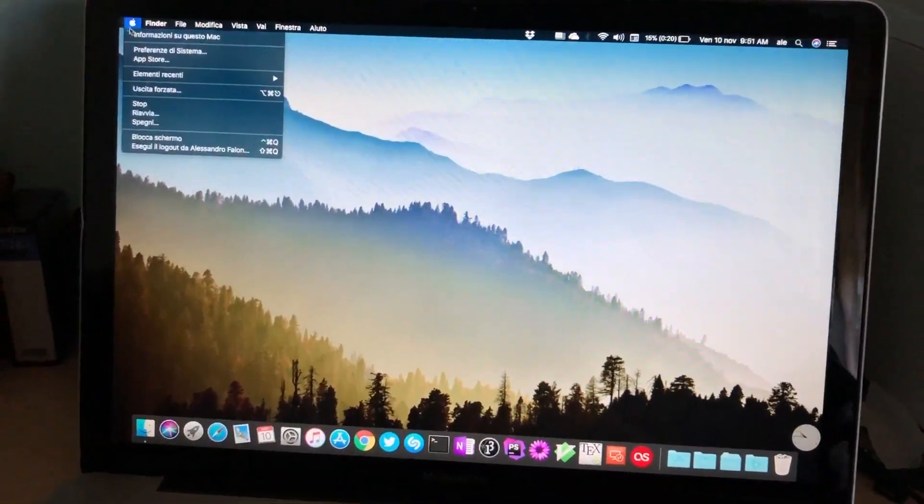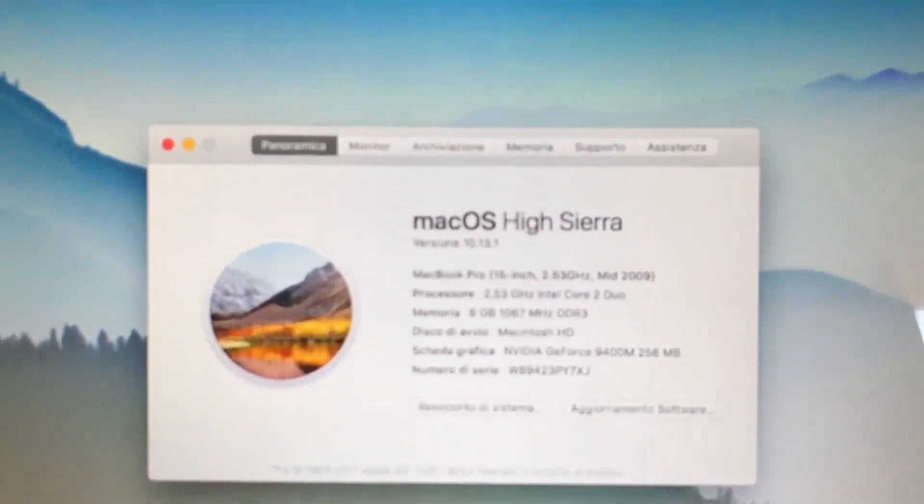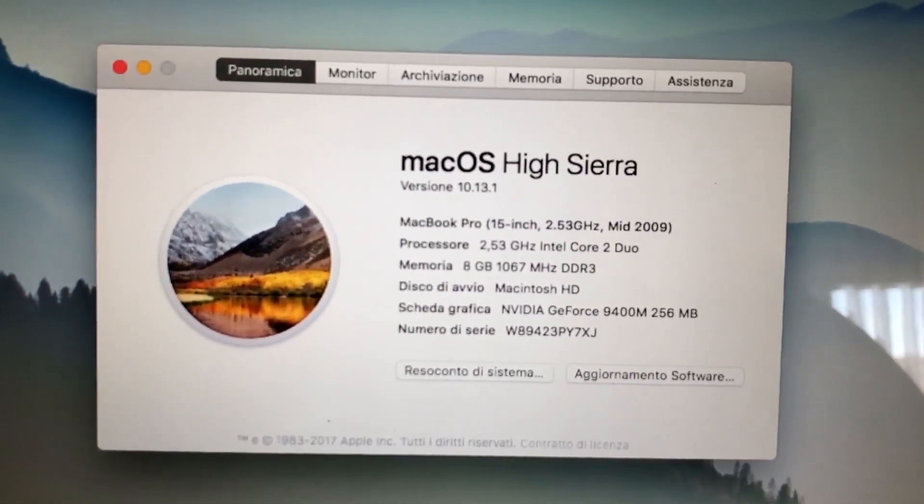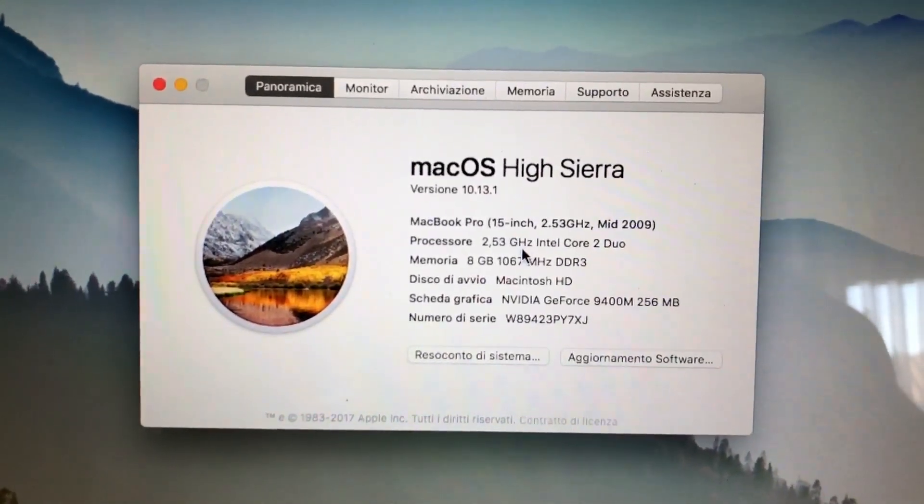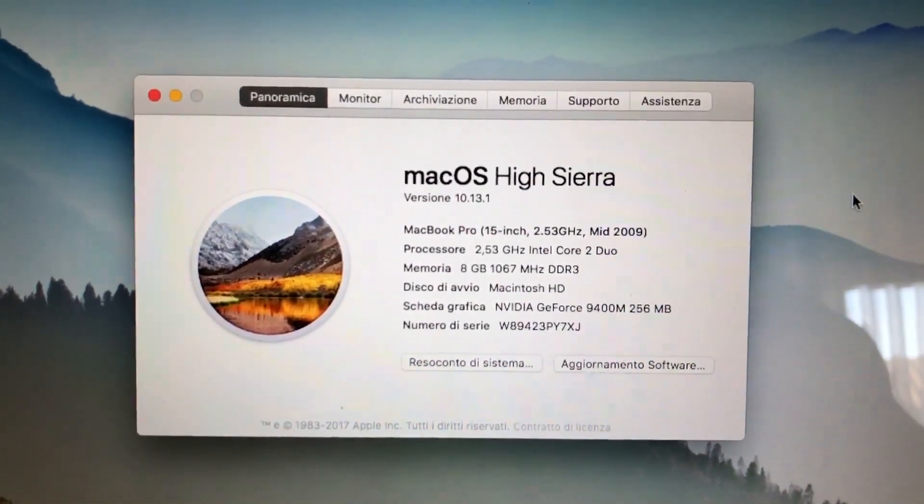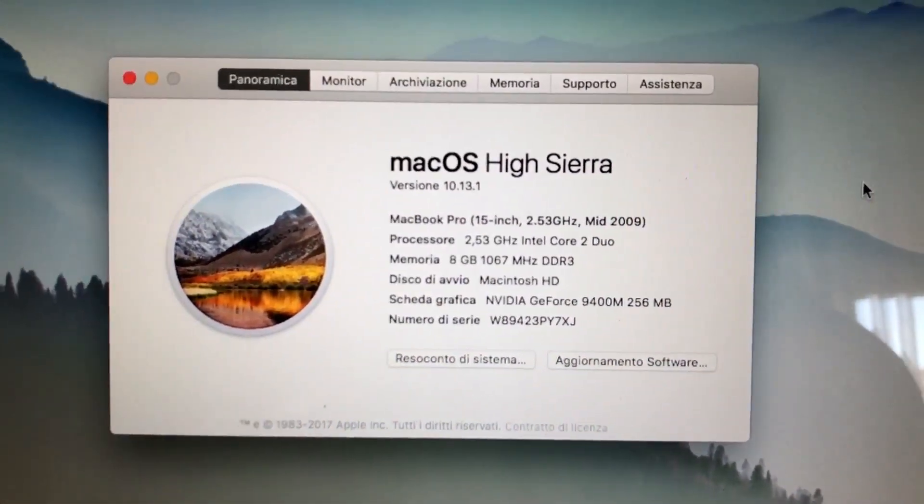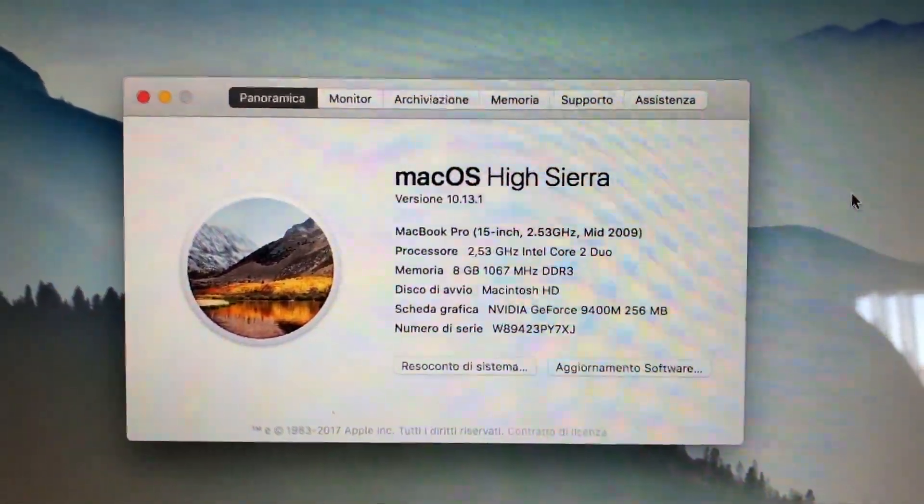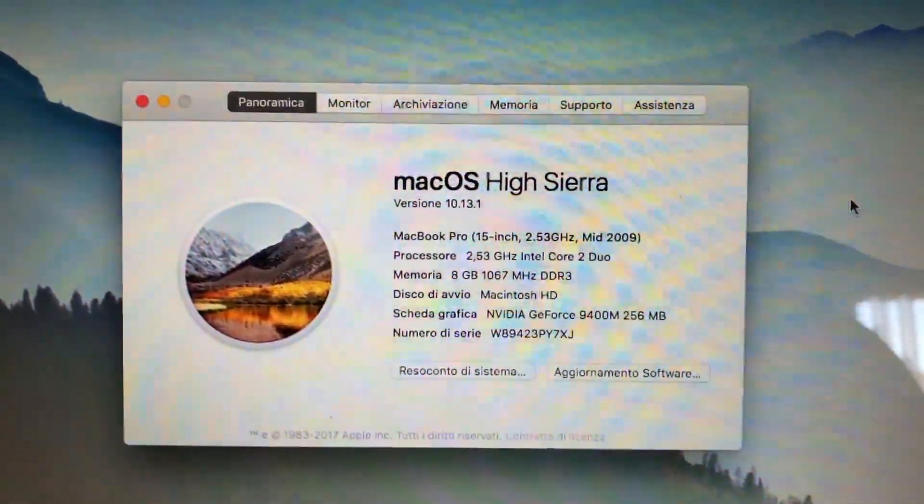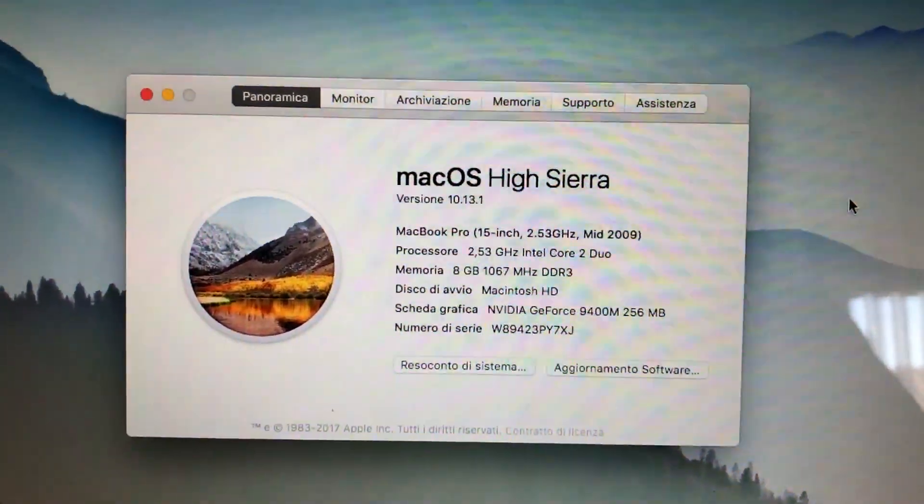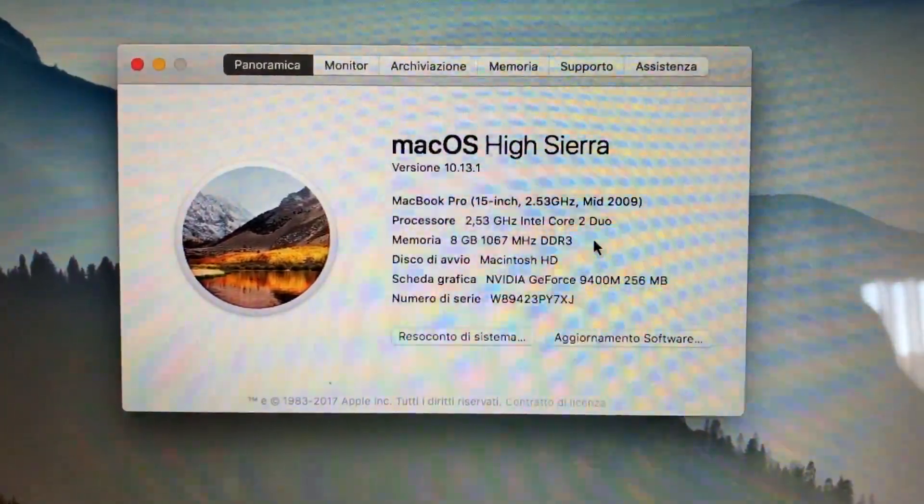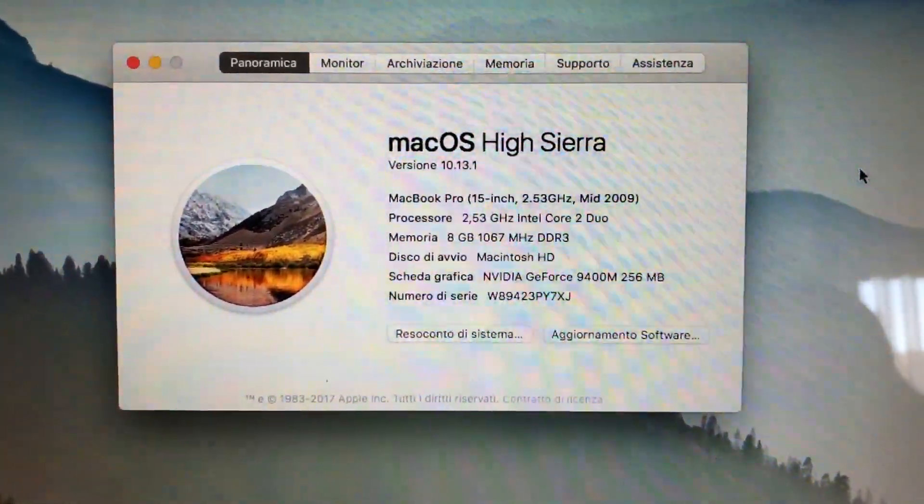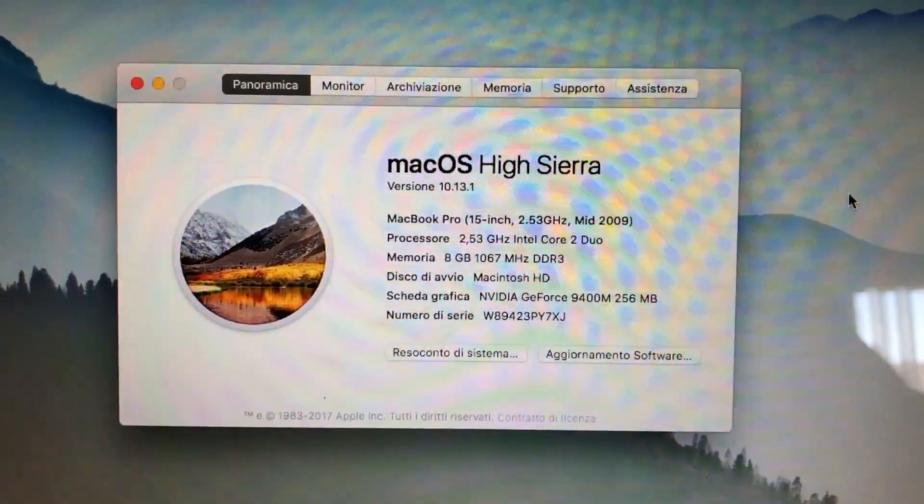I'll show you that this is macOS High Sierra version 10.13.1 on this so-called unsupported MacBook Pro from mid-2009. You can check out the specs and then compare them with the non-Pro MacBook from also 2009. I think it's late 2009, but same kind of processor, same kind of memory, same video card. And that computer is officially supported.